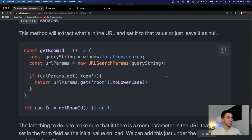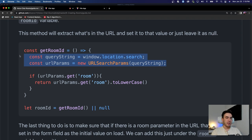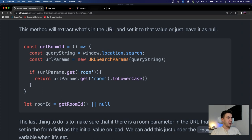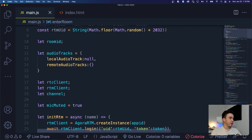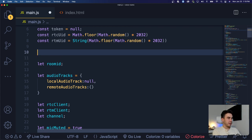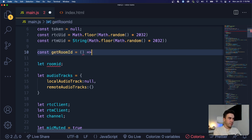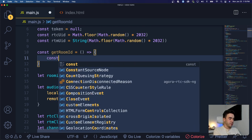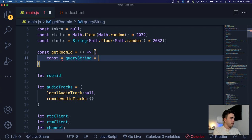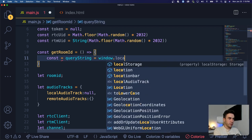We're going to create a method called getRoomId. When the page first loads, we'll check if this value exists in the URL. We'll get those query parameters and try to find something by the name of 'room' — if it exists we'll set it, if not we'll set the room ID to null. We'll put this above our room ID declaration. First we'll define const queryString and assign it window.location.search.